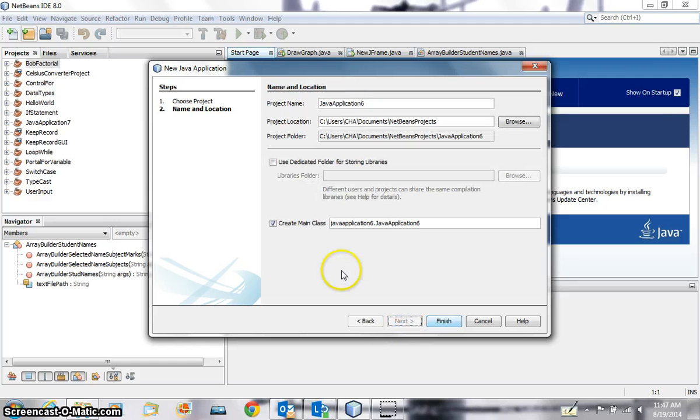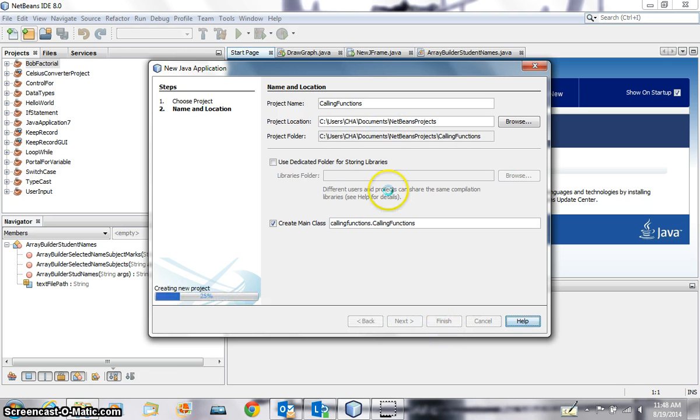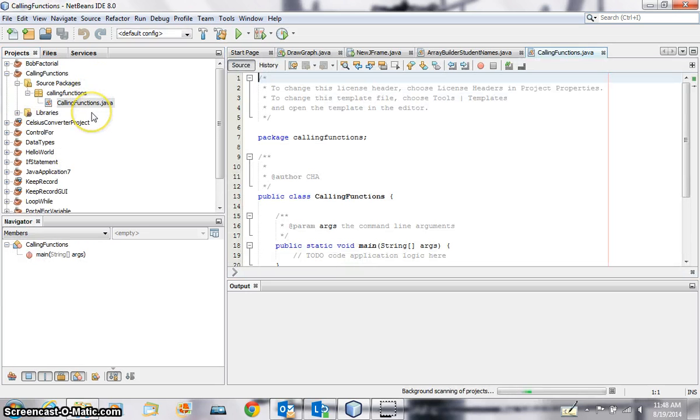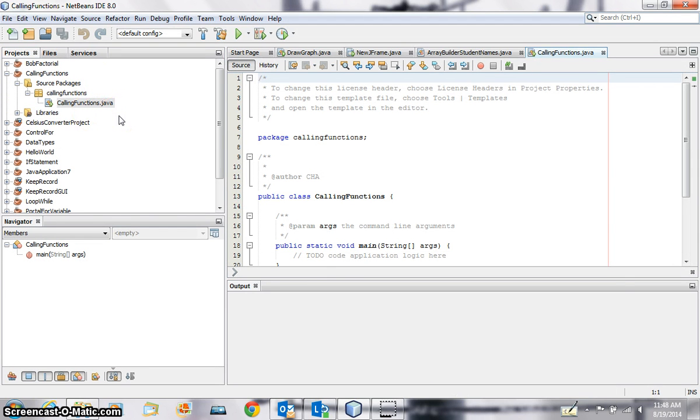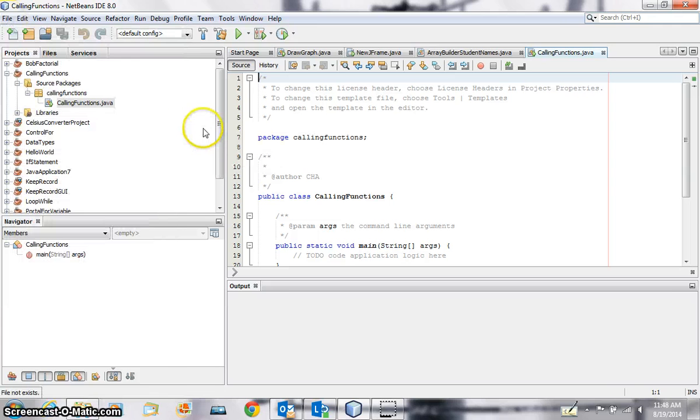Name this project as calling functions and next, finish. Here we go, we need another class here which will have functions, right? So I'm going to add a class file. I'm in the same folder.